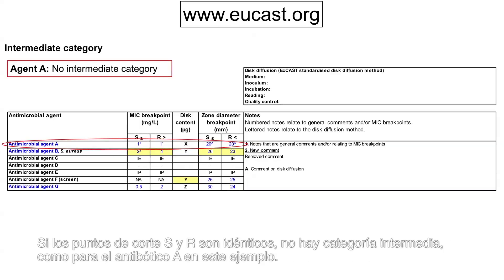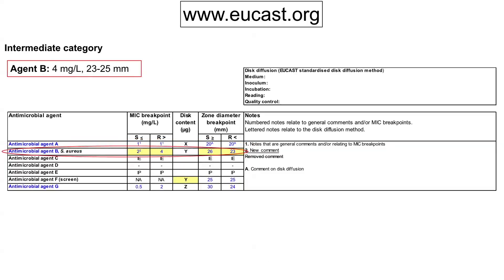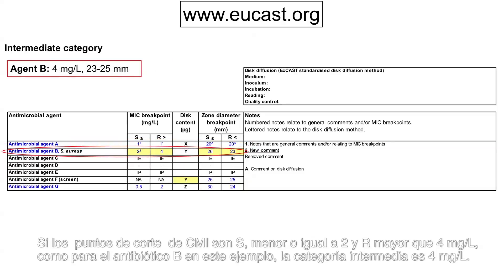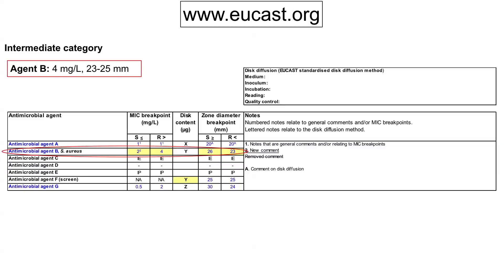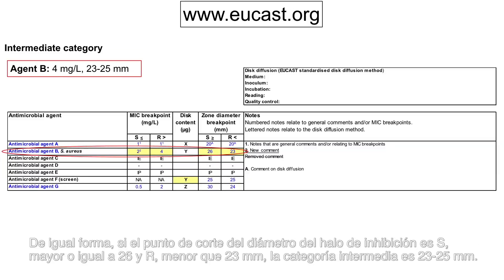If the S and R breakpoints are identical, there is no intermediate category, as for agent A in this example. If the MIC breakpoints are S less than or equal to 2 and R greater than 4 mg per litre, as for agent B in this example, the intermediate category is 4 mg per litre. Correspondingly, if the zone diameter breakpoints are S greater than or equal to 26 and R less than 23 millimetres, the intermediate category is 23 to 25 millimetres.